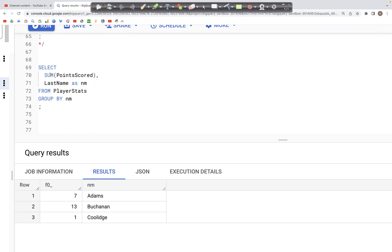For completeness, you can use any type of aggregate function available — just change the function and specify the column to aggregate inside the parentheses. That covers the GROUP BY clause. If you have any questions, comments, or suggestions, please let me know in the comments below. I hope to see you in the next video — please like, share, and subscribe. Thank you.